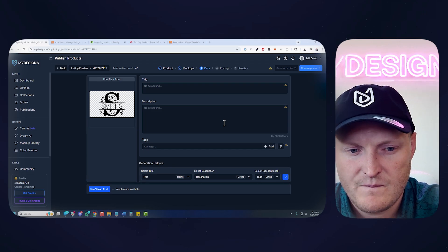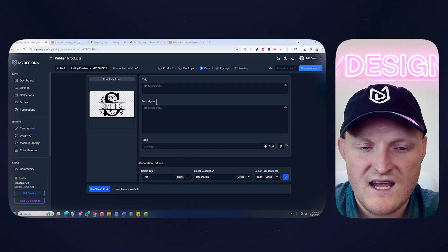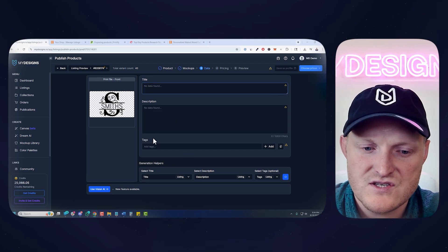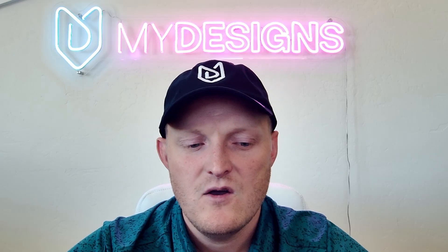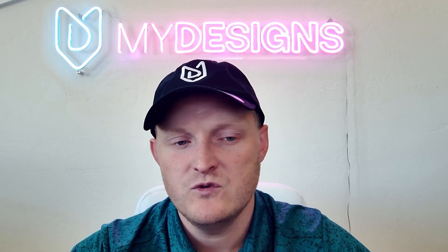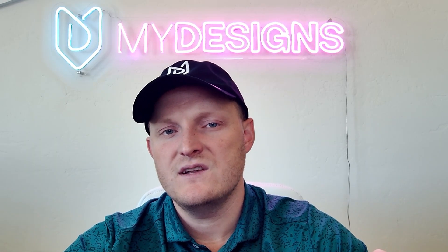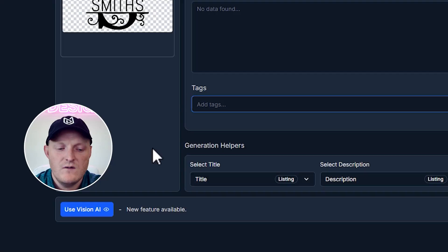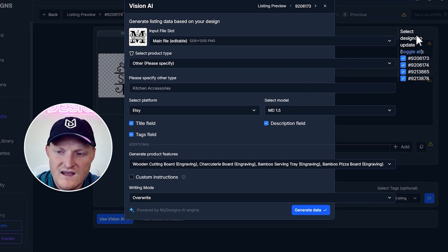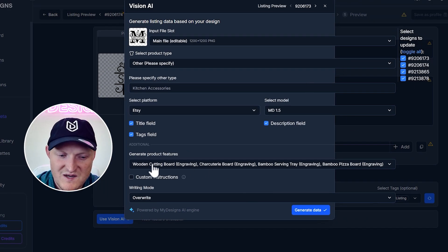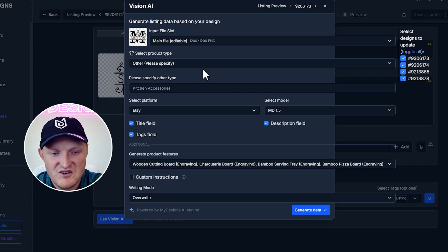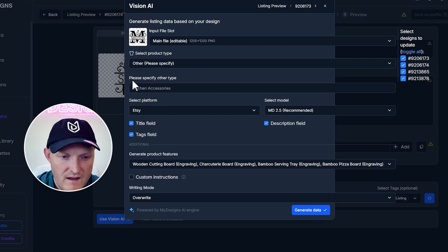Populate data. Now in this step, I'm going to use Vision AI. You can, of course, put in your own titles, descriptions, tags. Or you can use Vision AI right here, which will scan your design, understand the products you're selling, and then write the listing data for you. So let's use Vision AI. The UI is a little bugged here because there's so many products selected, so we'll fix that. But everything works. I'm going to change this to the 2.5 model.